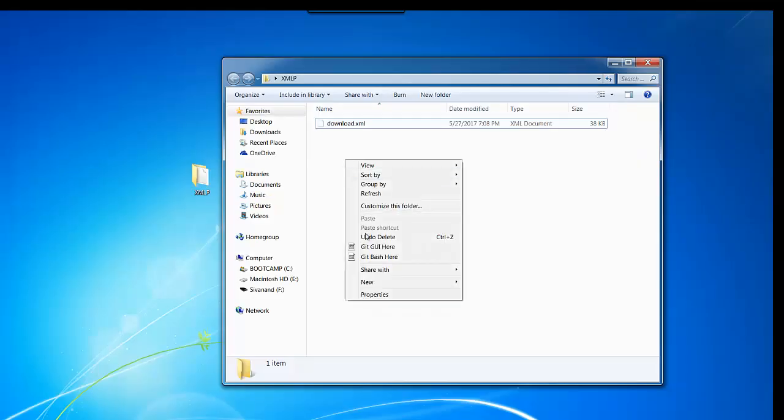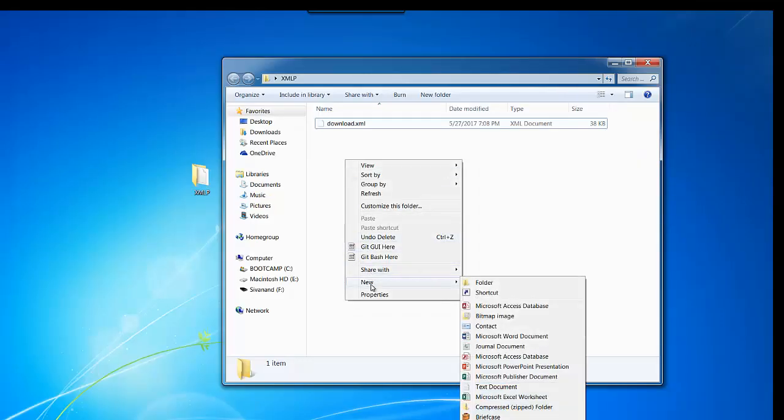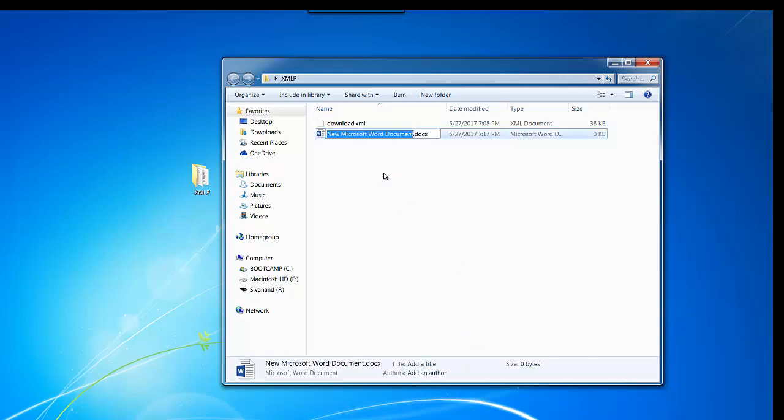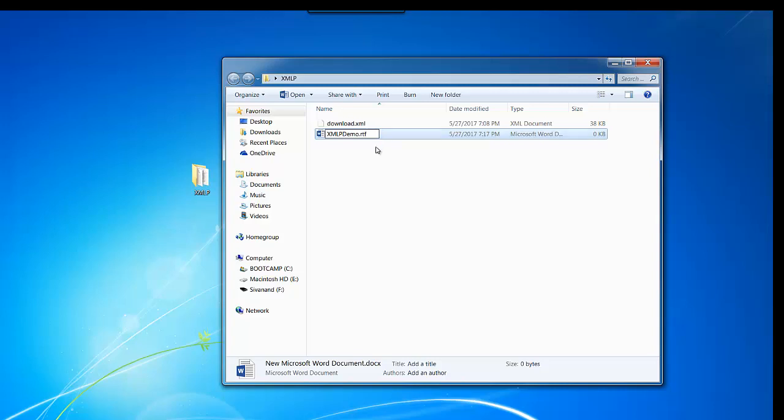Let's create a new Microsoft Word document and rename it with the RTF format.